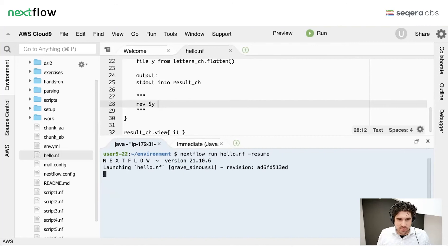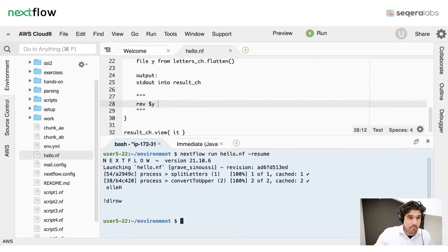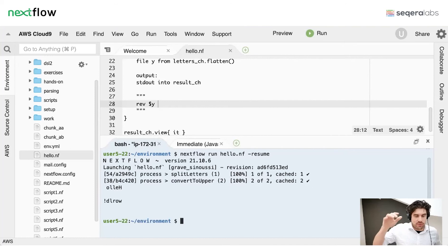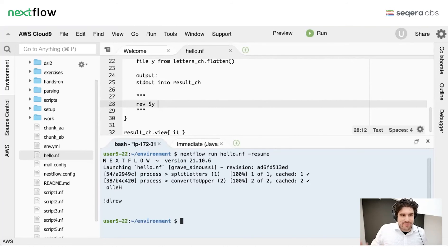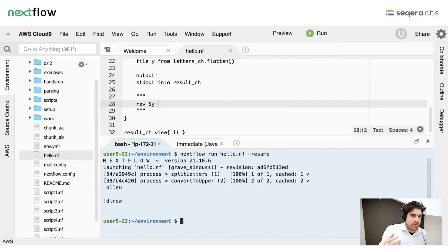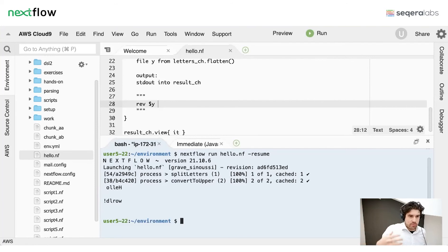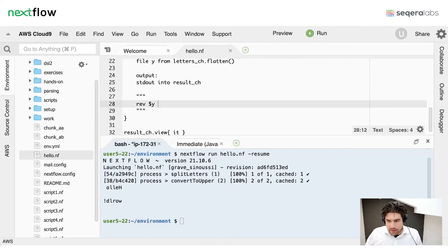Running with resume again, you can see that both processes are now cached — no compute was actually done. Imagine each of those tasks running on a cluster: Nextflow says everything is successful, no need to rerun. You can even add files: imagine a clinical trial with a massive pipeline run for five patients, then a sixth patient is enrolled. You add that patient as input and rerun — all data for the five existing patients won't need to be reprocessed. Only the new patient is added. This is a very powerful feature.